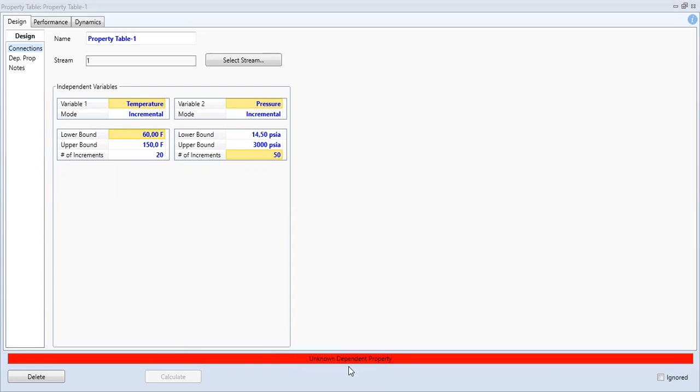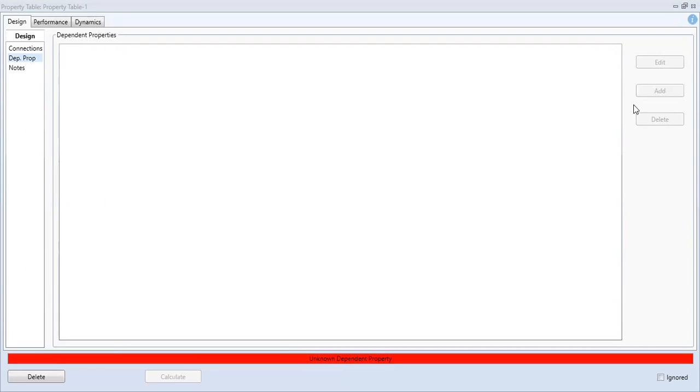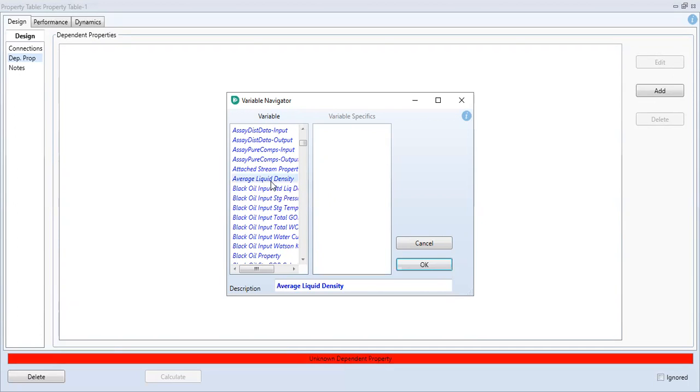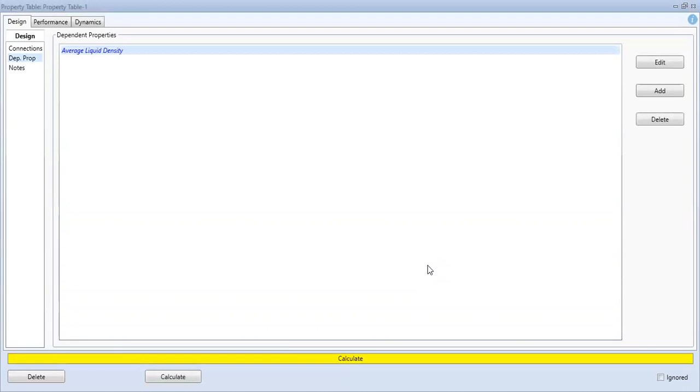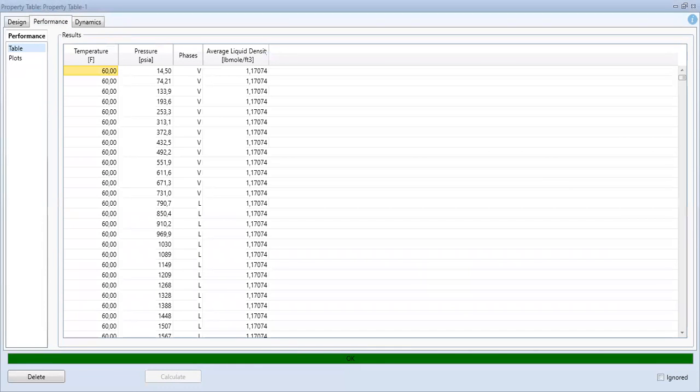Sorry, this one, unknown dependent property. This is very important. Now we will set the dependent properties, the properties that we want to analyze. In my case, I want to know the density of CO2 as a function of pressure and temperature. So I will click add and then let's find out the density. Average liquid density, click OK. And then here we are ready to calculate, calculate performance. This is the table.